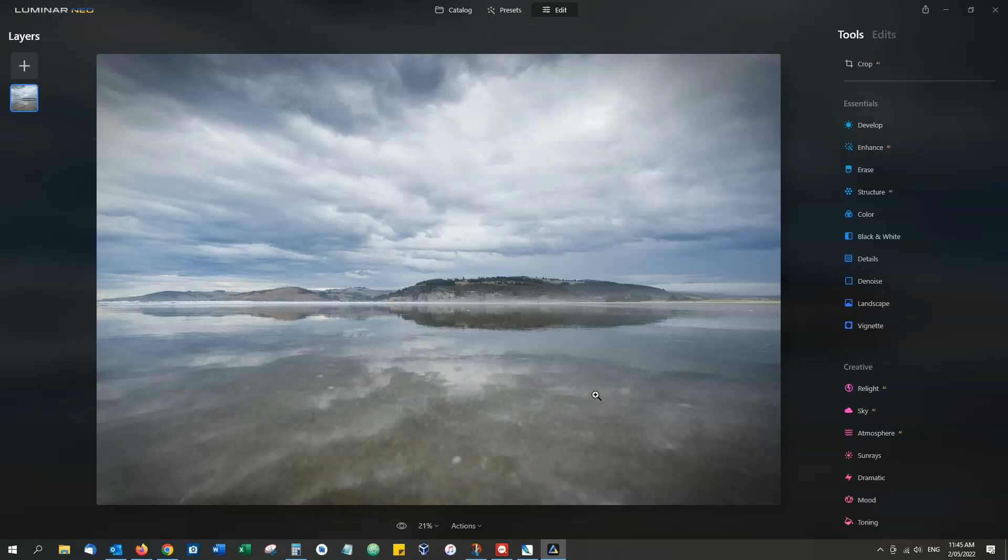Now originally when I reported on presets, I found them to be very good but with one glaring problem in that you couldn't save your own edited adjustments as a preset of your very own to use on future edits. However, you can now.